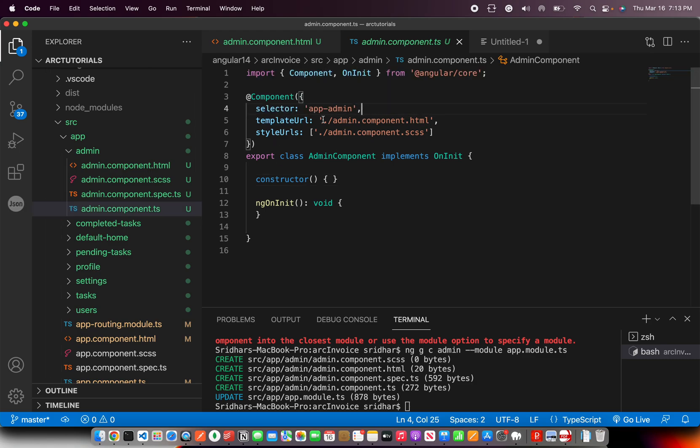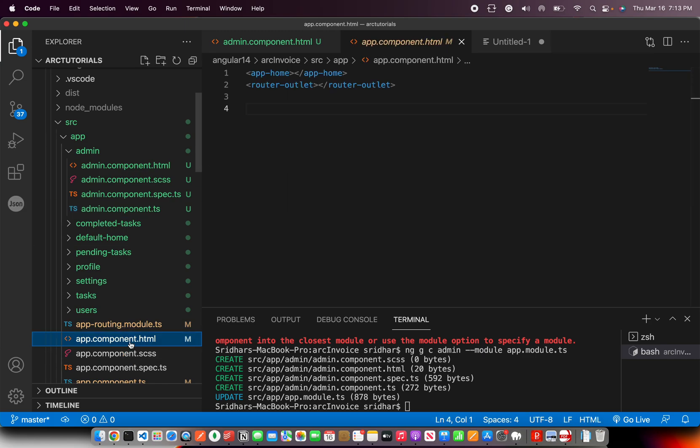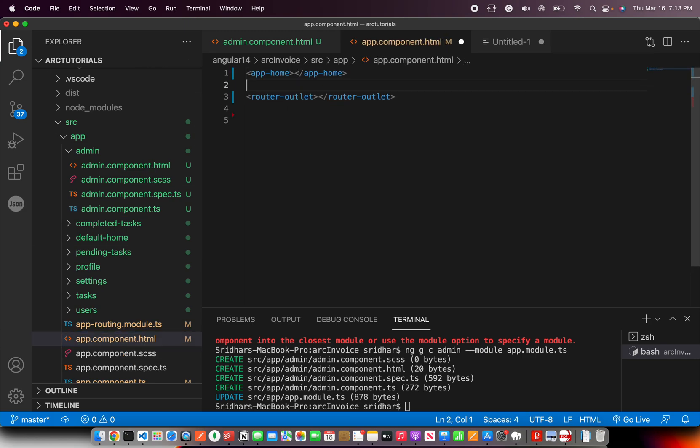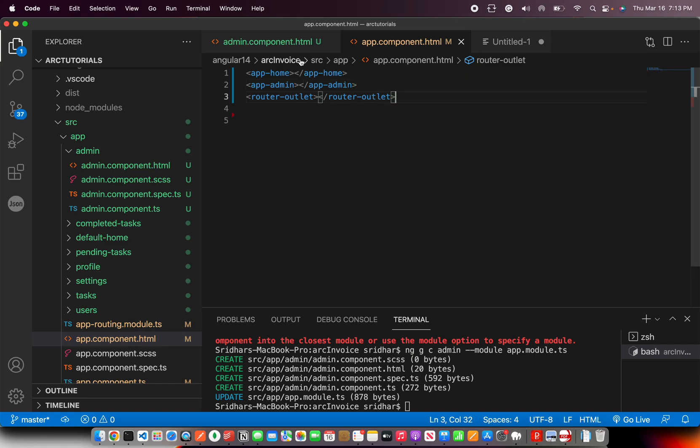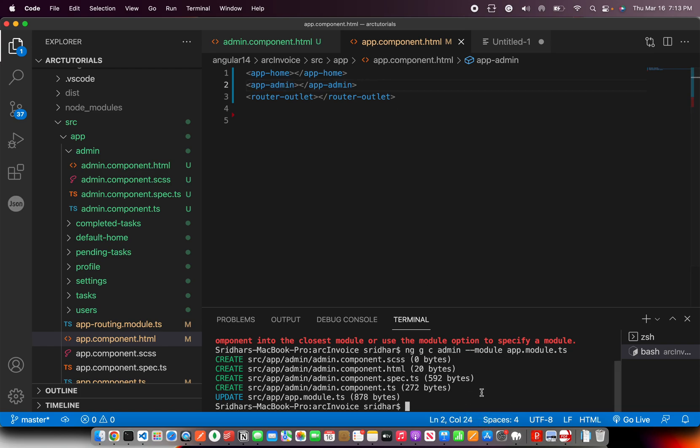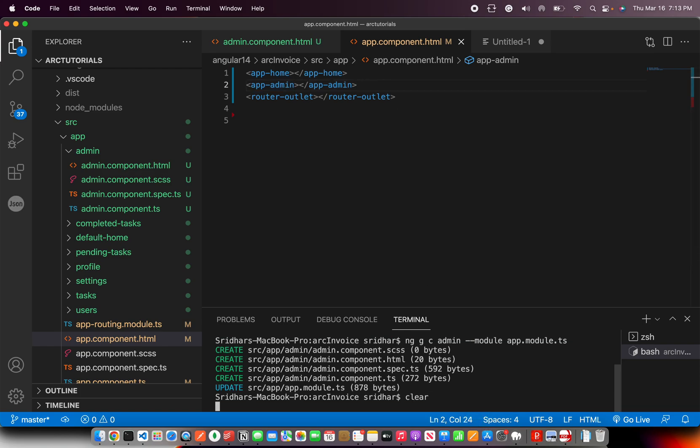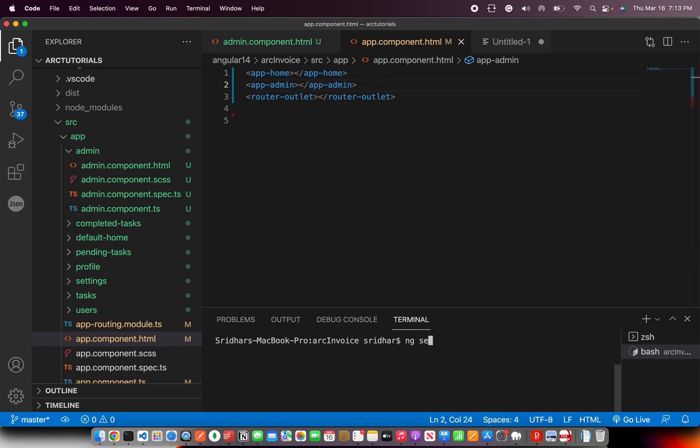Copy the selector name, that is app-admin. Go to any other component where you want to include it and say app-admin. So that's what we will write - the selector name becomes calling of the component. I'm going to serve this real quick.